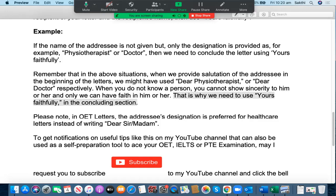I hope you understand the reasoning behind the conclusion for IELTS and OET letters. Remember that in OET letters, the addressee's designation is preferred for healthcare letters instead of writing 'Dear Sir or Madam.' So when you write the salutation, it is better to write 'Dear Physiotherapist,' or 'Dear Doctor,' or 'Dear Nurse,' and so on. One more thing many students get wrong is not writing 'yours' correctly at the end — they write 'you were faithfully' or use an apostrophe incorrectly between R and S or after S, but those are incorrect.